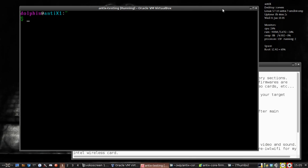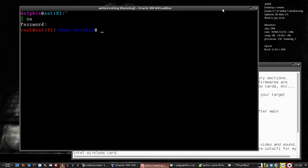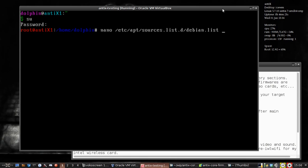So the first thing we need to do is add some sections to the sources if you need firmware for your Antix Core install. First off we're going to go root with su, then your root password, then nano /etc/apt/sources.list.d/debian.list.